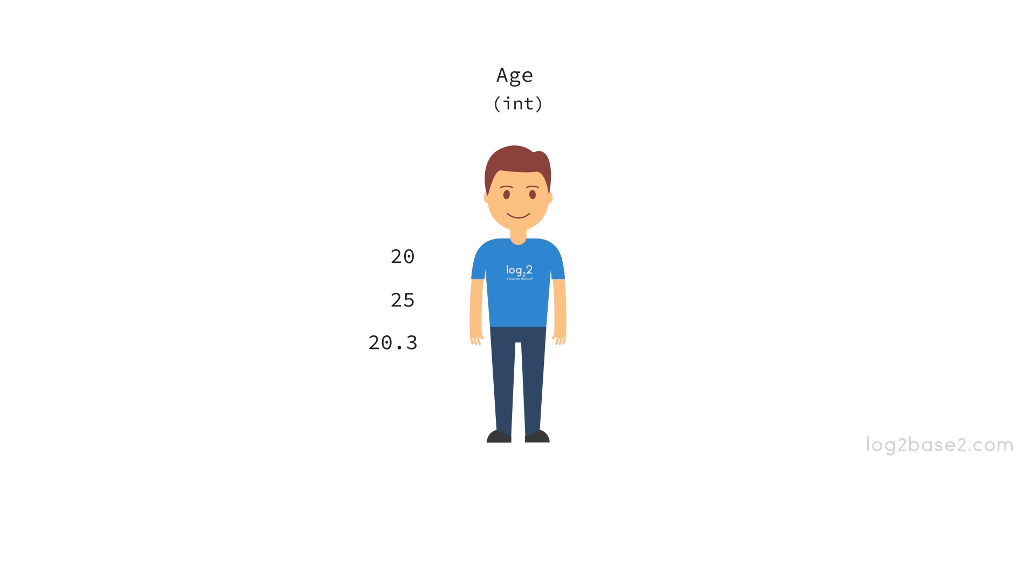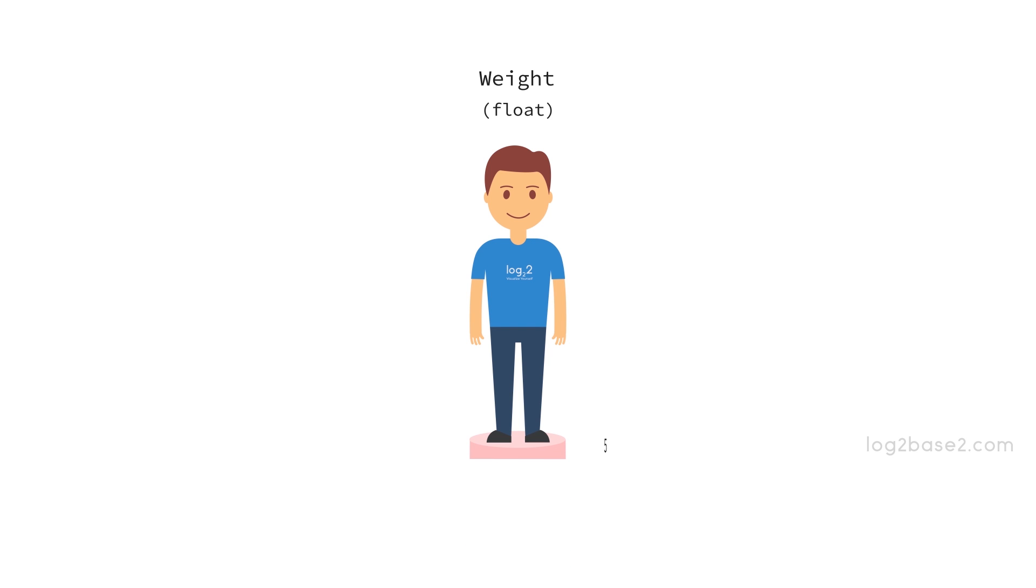For example, if you want to use weight in your program and weight need not necessarily be a whole number all the time, so we need another data type which can have decimal values. For that, we have the floating point data type and you can have values like 52.3 kg, 70.5 kg, etc.